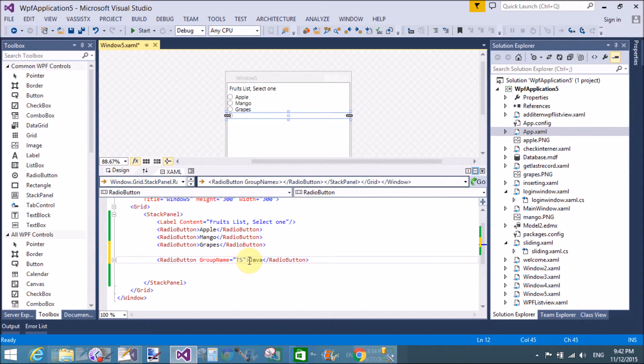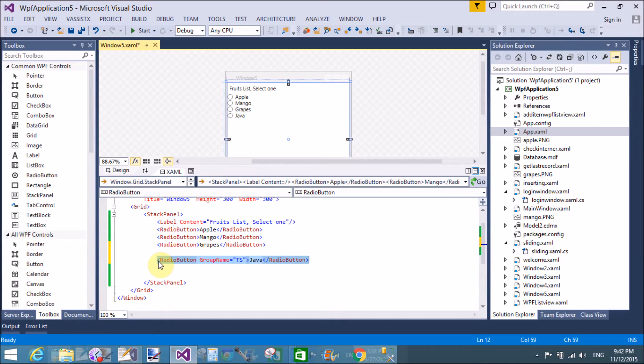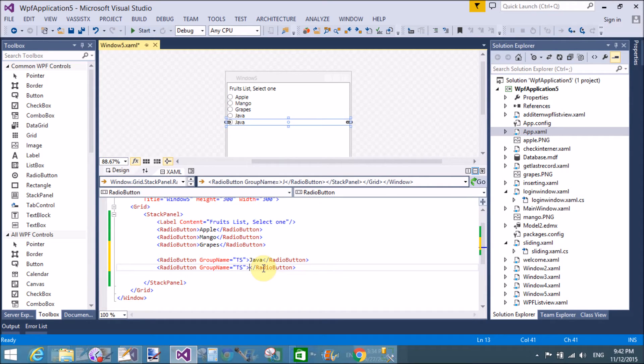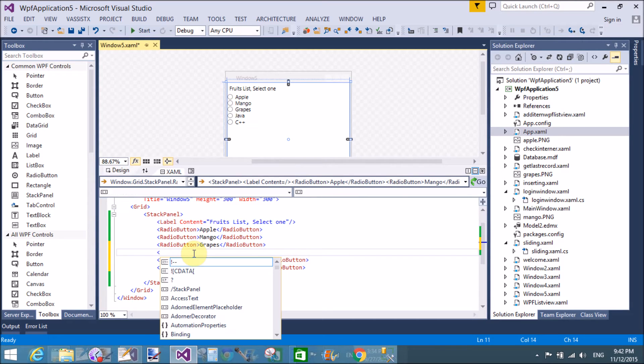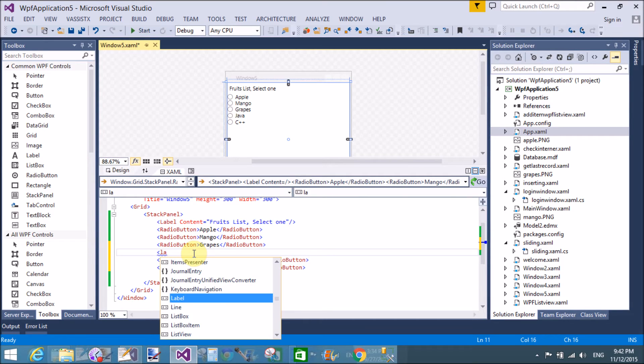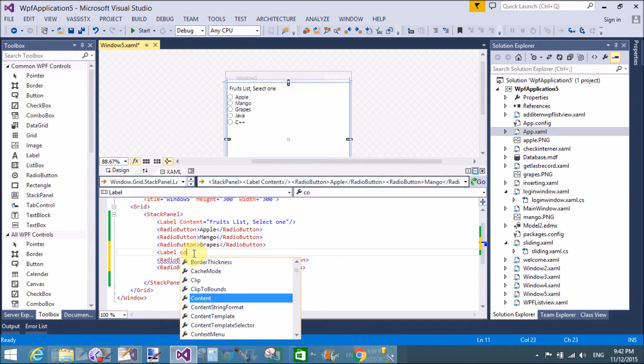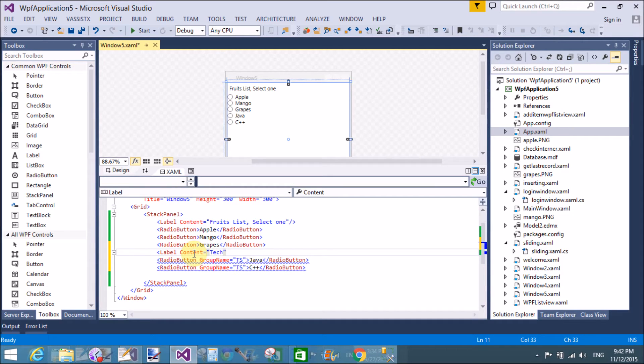Actually here, the Java is a technology. Change the technology name that is C++, but both are inside the same group.